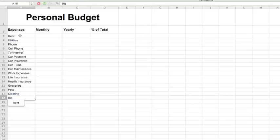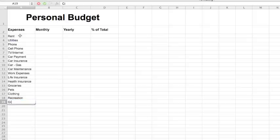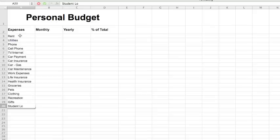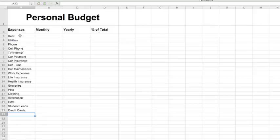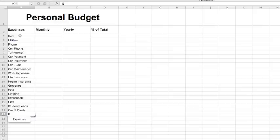Recreation, gifts, student loans, credit cards, emergency funds, and finally total.